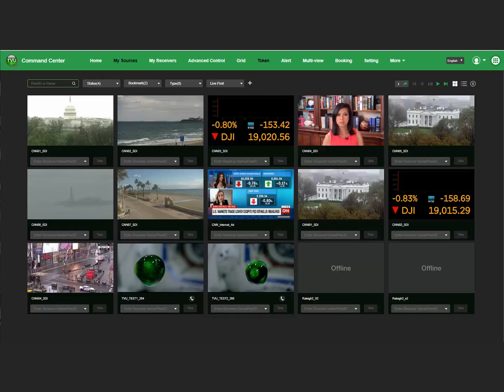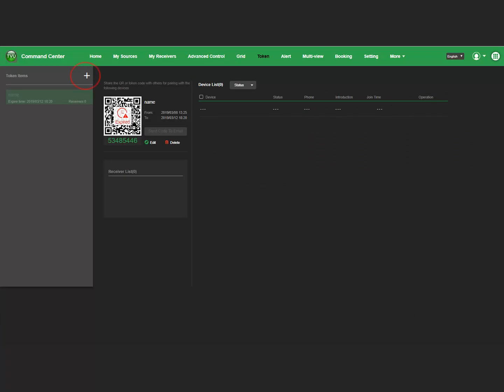To create a token, click the Token tab. Click the plus icon to make a new token.